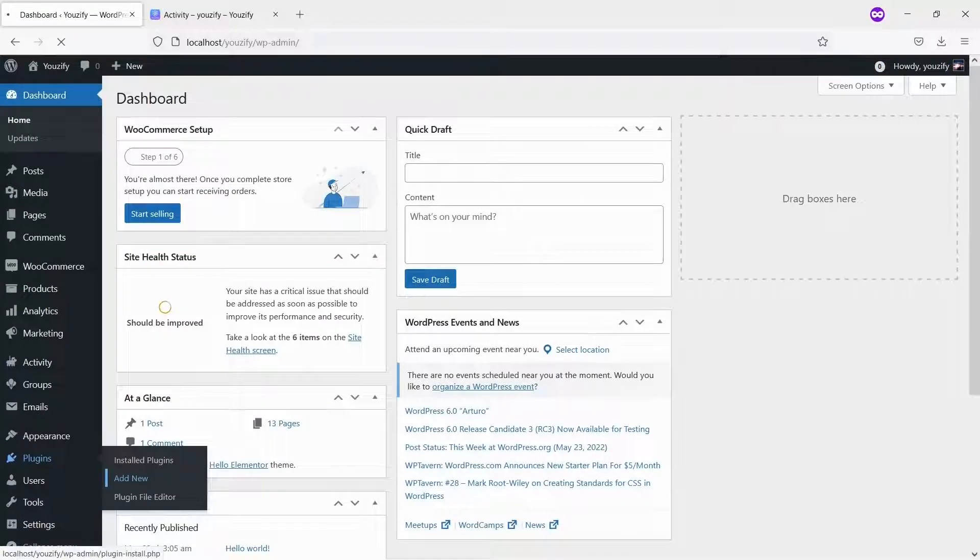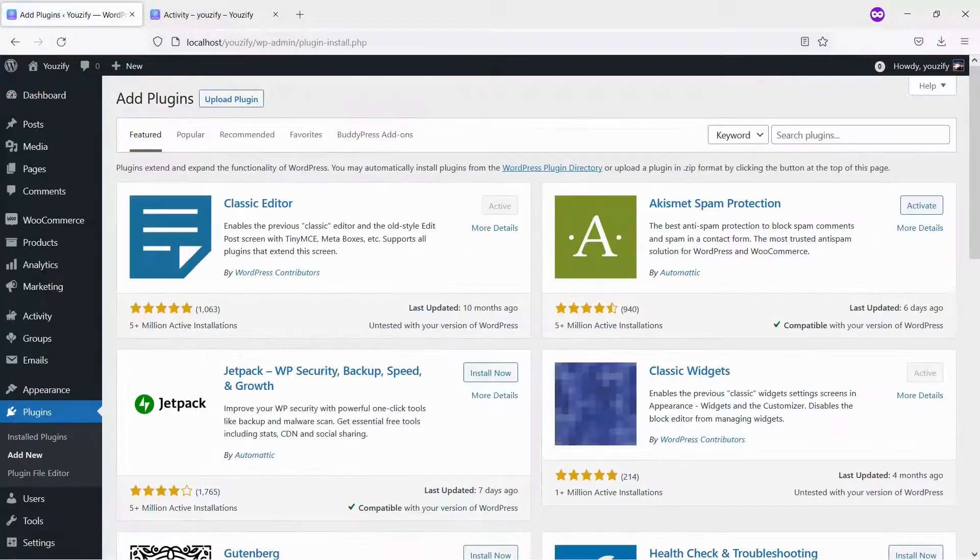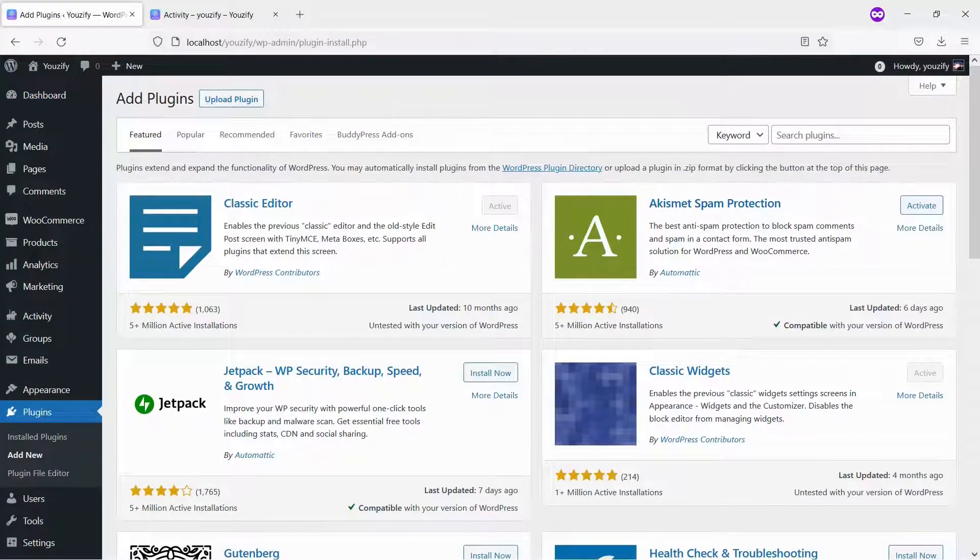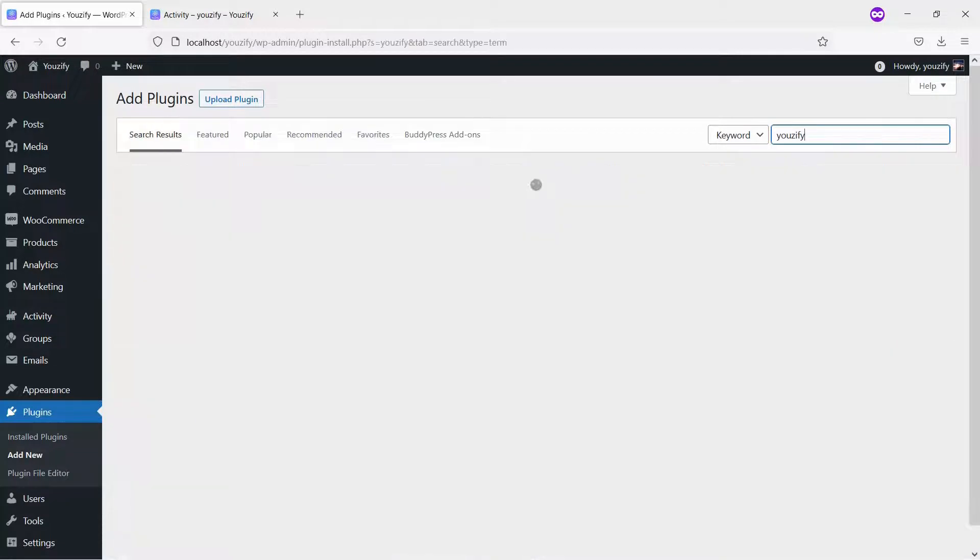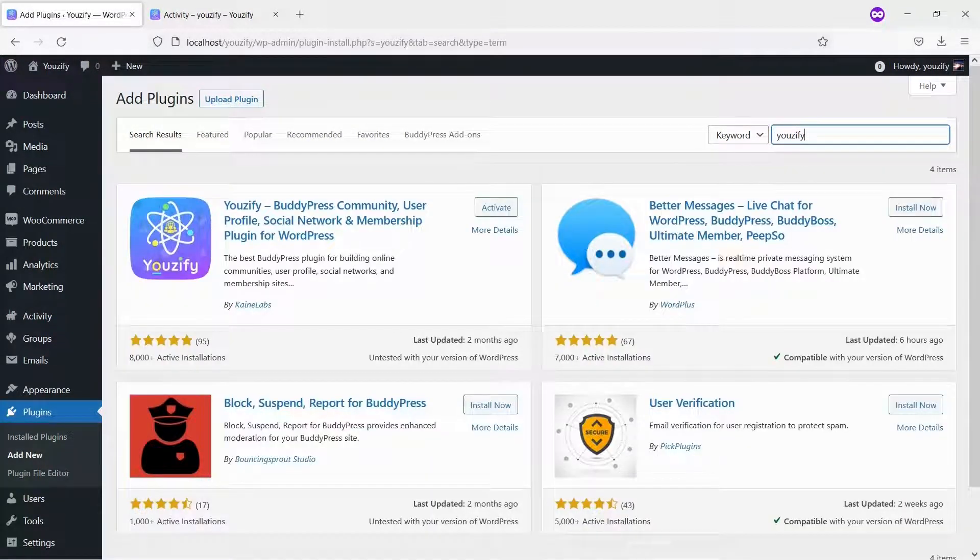Second, you need to install the Usify plugin Lite version and activate it. This plugin is also free and you can get it from the WordPress plugin directory.